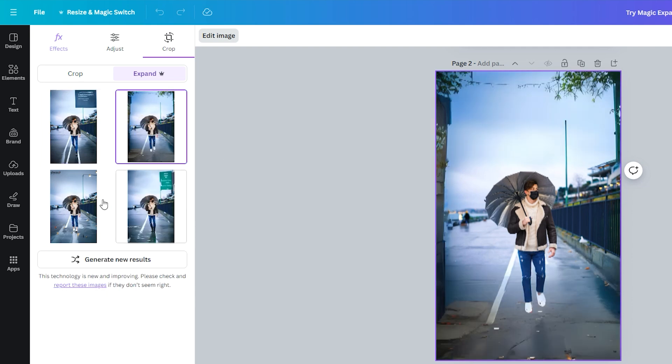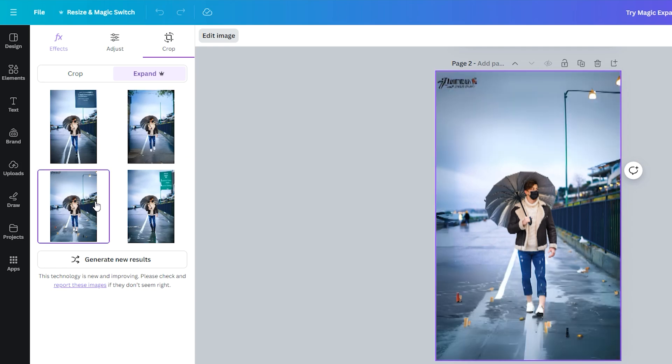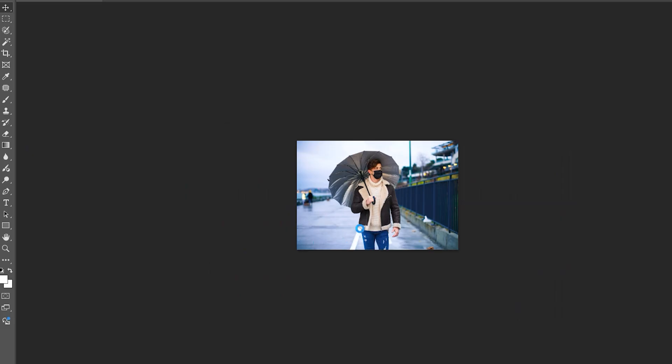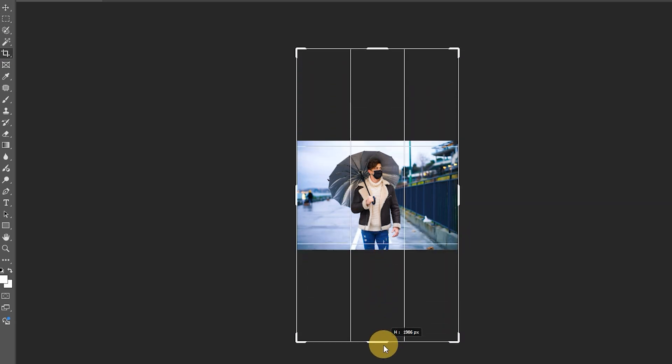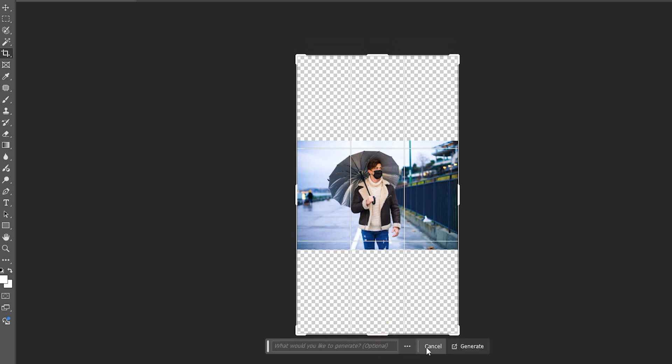Now let's move over to Photoshop. Photoshop's Generative Expand tool offers more manual control, allowing us to select specific areas we want to expand.